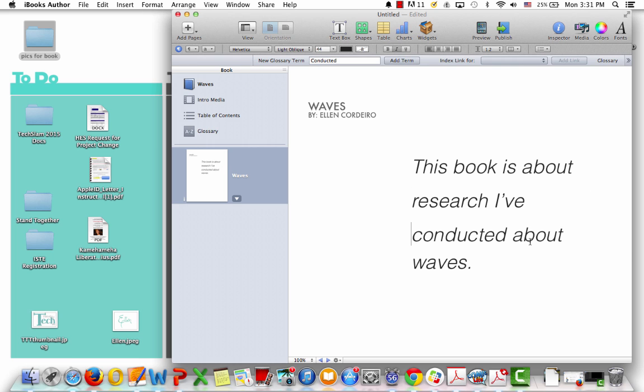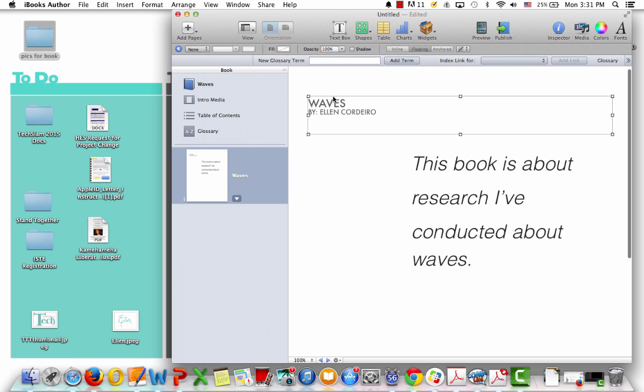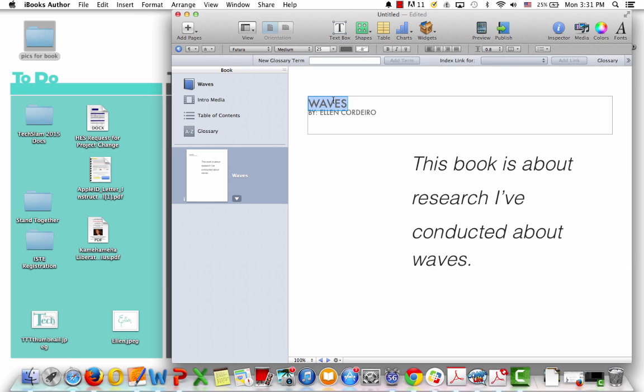Oh, I don't like that hyphen either. So I'm going to hit enter, and then I'm going to make the title bigger as well.